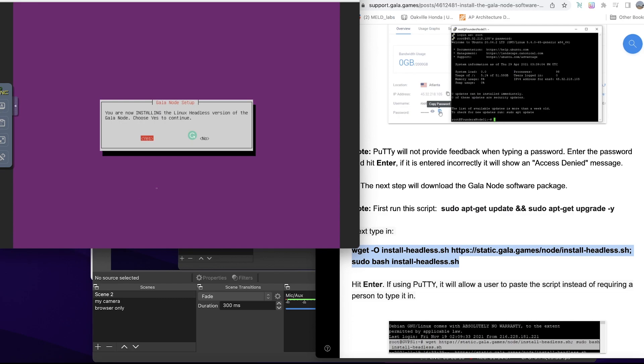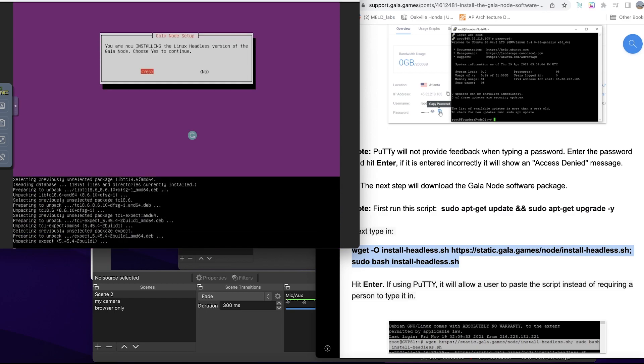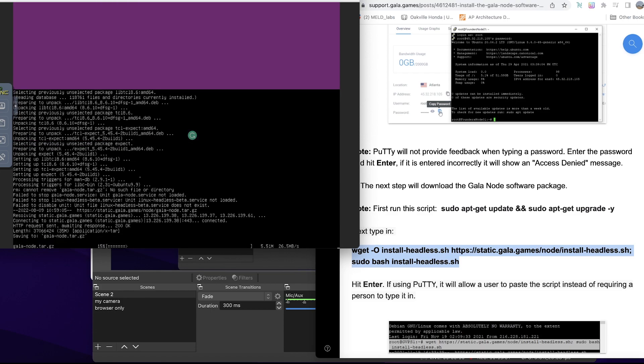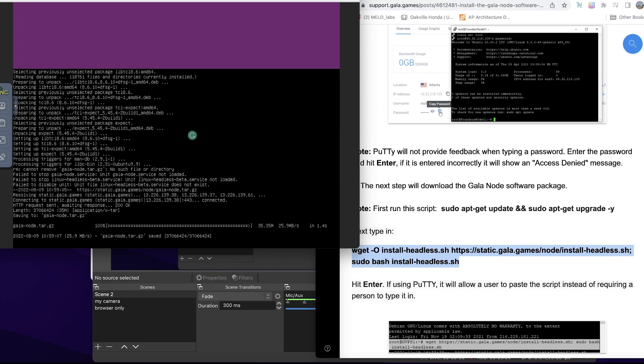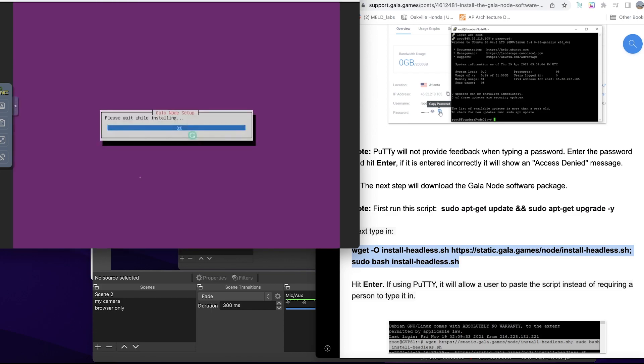Now installing the Linux headless version of the Gala nodes. Yes, I'm going to choose yes, press Enter or Return. It's going to install. Please wait while installing.